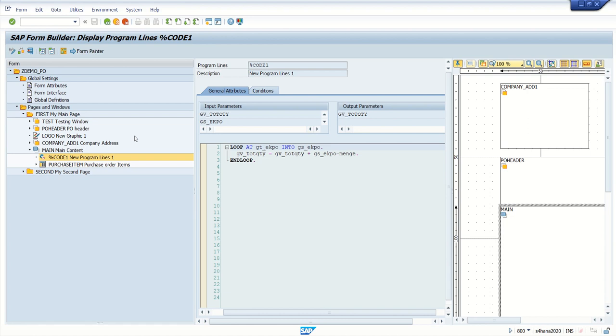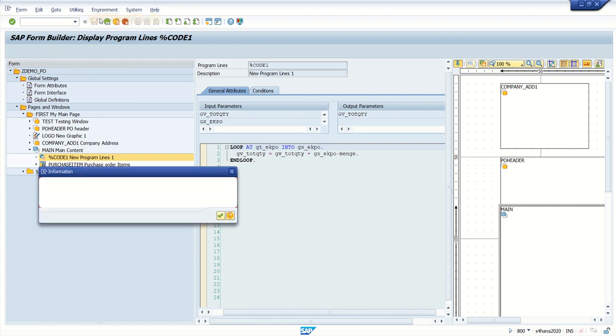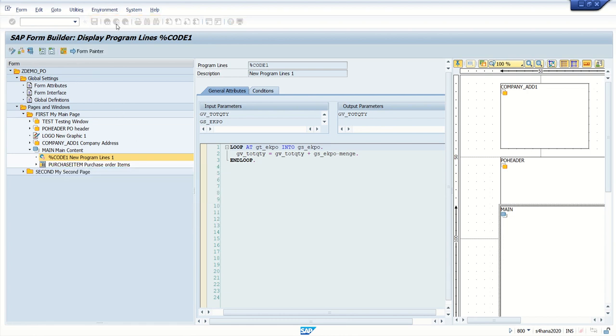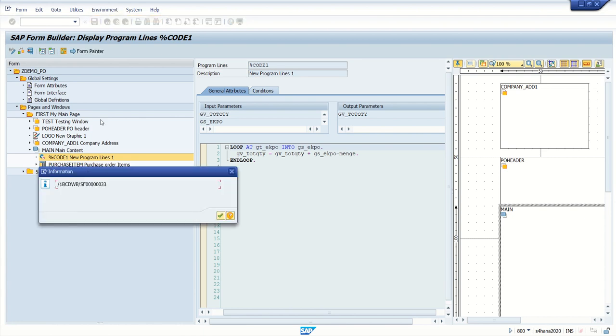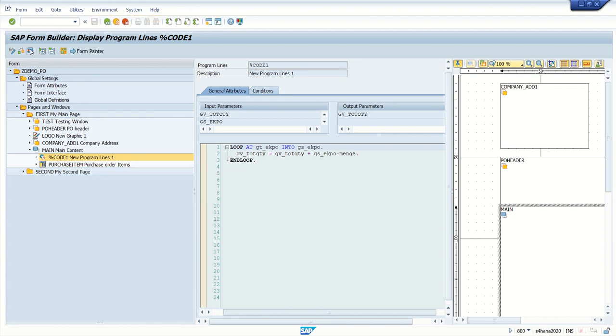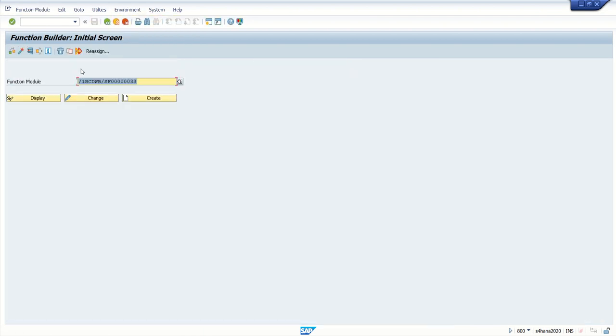I will repeat the steps again. Inside this smart form, just go to the function module, go to environment and function module name. Copy this function module name, go to SE37 display mode.